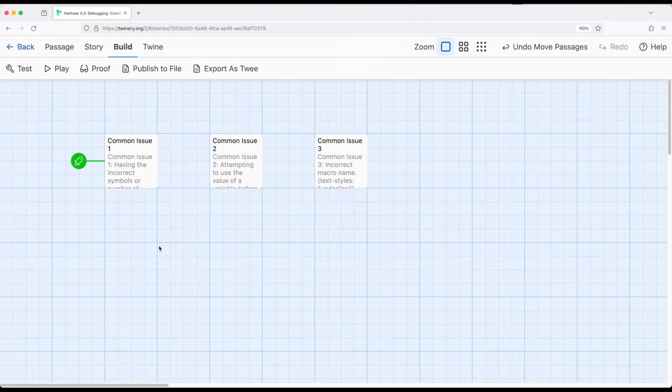Welcome to a tutorial on Twine. In this video I want to cover three common issues we can get ourselves into when working with Harlowe 3.3. As we're creating passages and different parts of the story within Twine using Harlowe, we can fall into some common issues. This video, as part of a set of videos, is on debugging these issues — looking at common issues we get into and solutions to those issues.